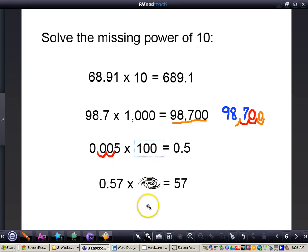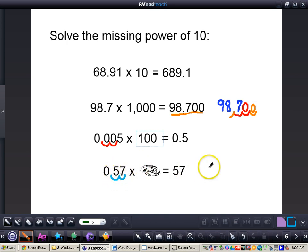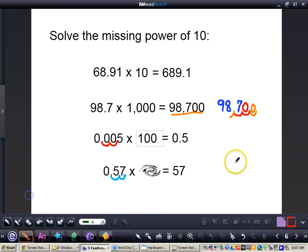Now I want you to pause the video and work out: 57 hundredths times what power of 10 will equal 57. You should have worked that out. I can see how many places to the right I need to move that decimal — one place to the right, two places to the right, giving me 57. Since the decimal moved two places, and however many zeros are in the power of 10 equals the number of places moved, the missing power of 10 is 100.